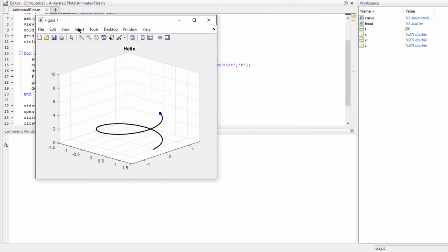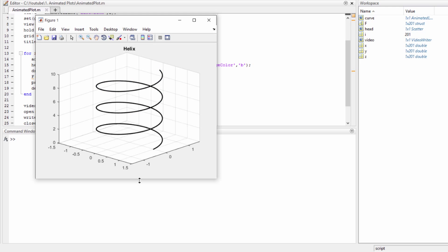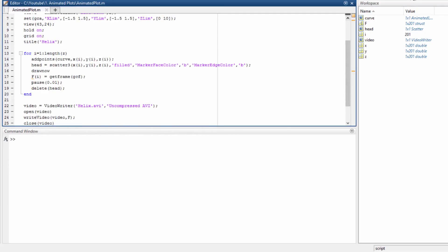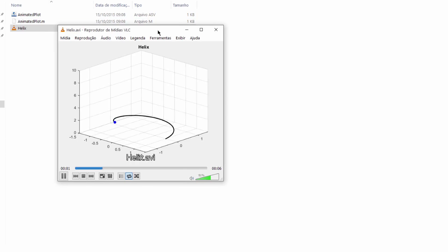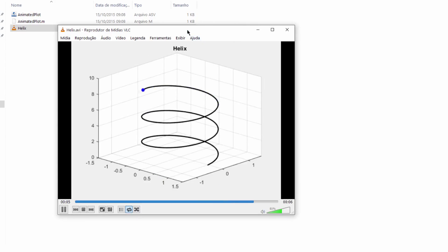Okay, right now the frames are going to be captured. Done. And now let's see the video. Okay, that's the video that was generated. Very good.